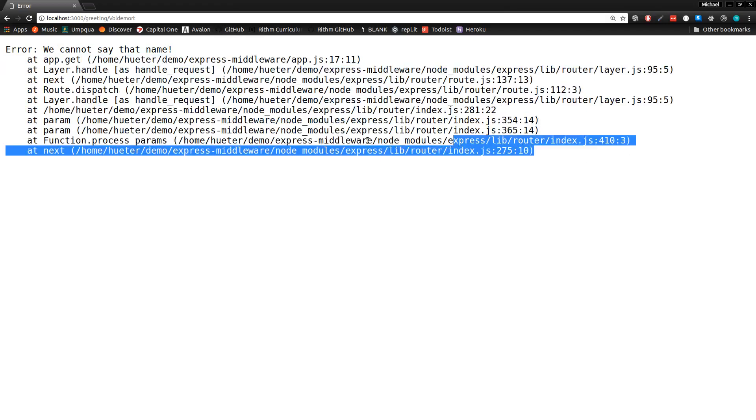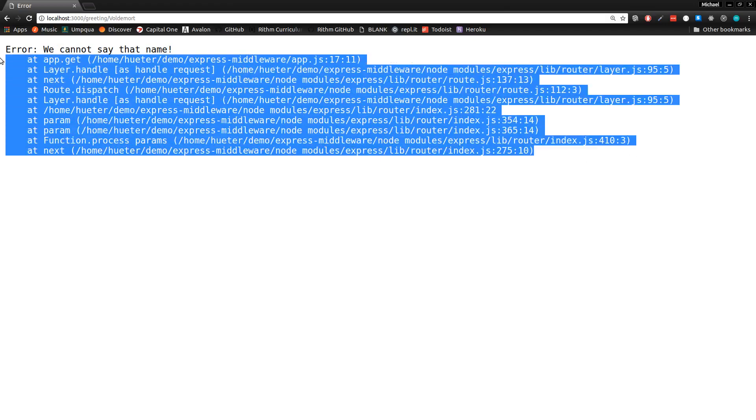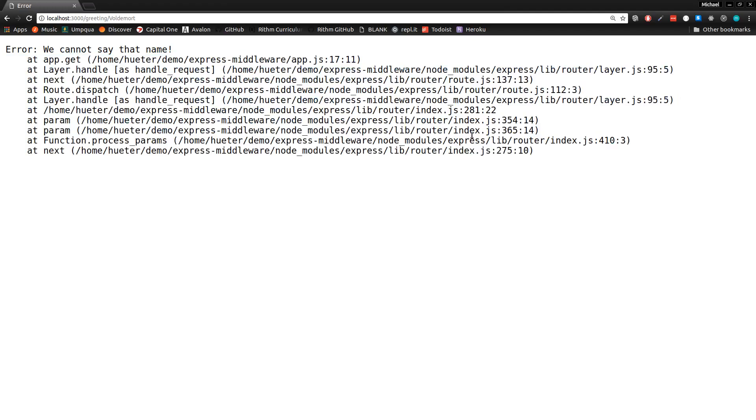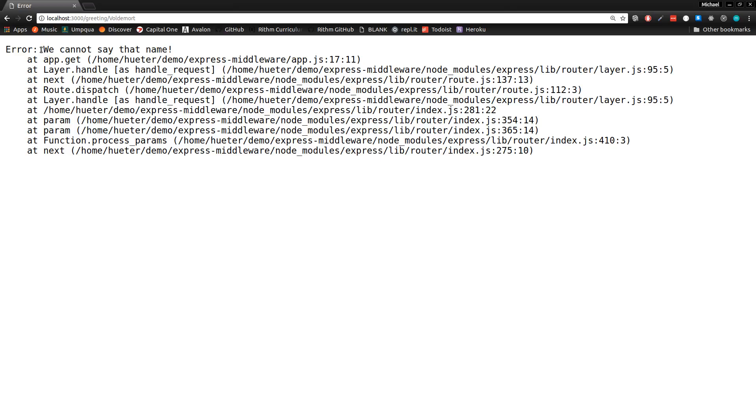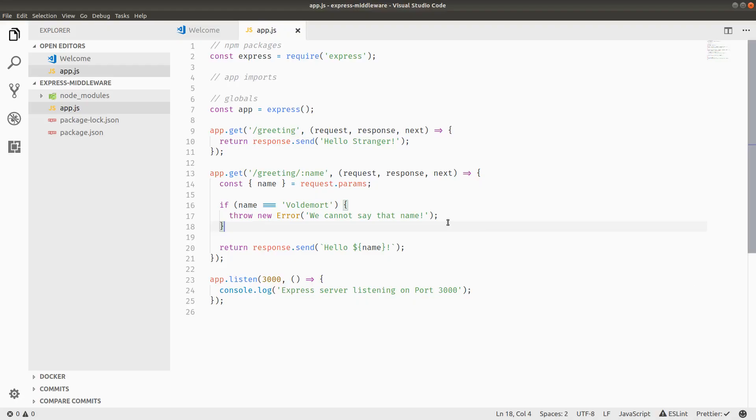We definitely don't want to show the users our stack trace because it's kind of revealing the internals of our app. So we'll talk about how we can make our error message prettier by using an error handler in a bit. But first, let's actually talk about middleware generally, conceptually.